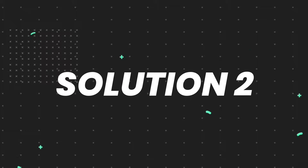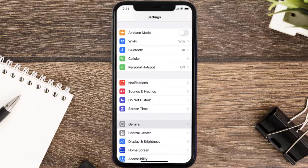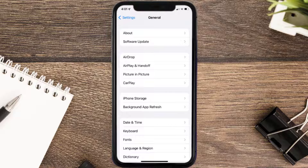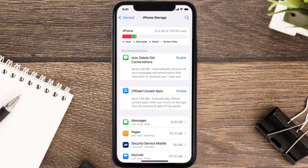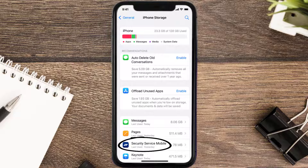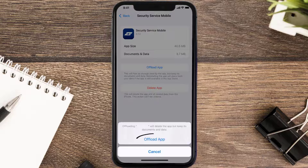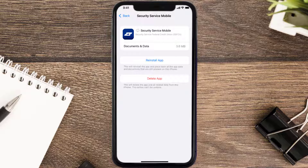If you still encounter the issue, you need to clear the app cache. Go to your device Settings, scroll all the way down to General and tap on it, then tap on iPhone Storage. Search for the Security Service mobile app, tap on it, and once you're on this screen tap on Offload App.